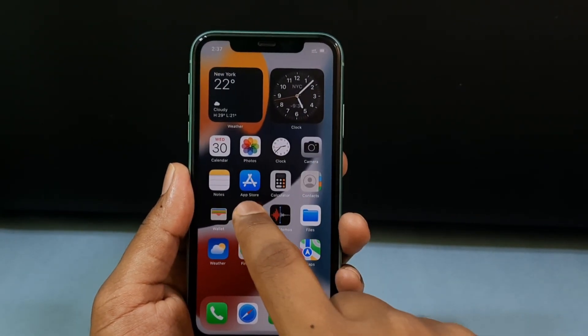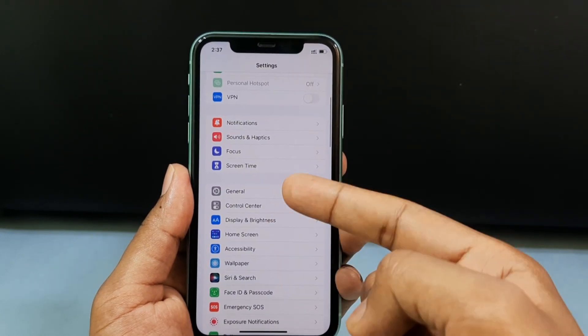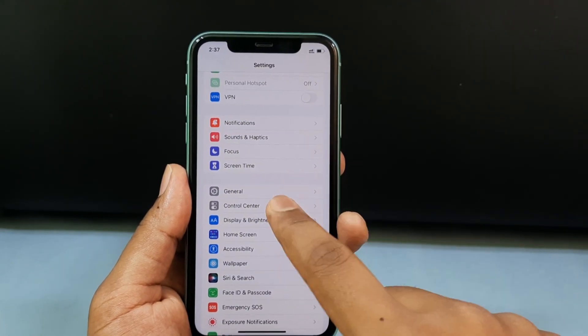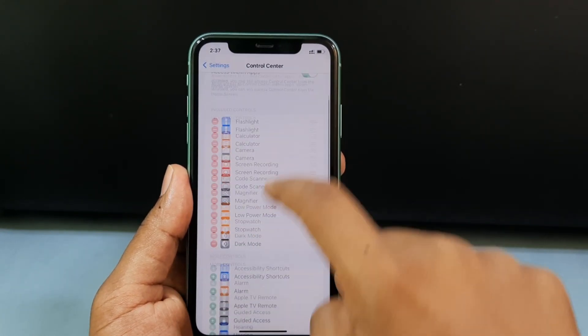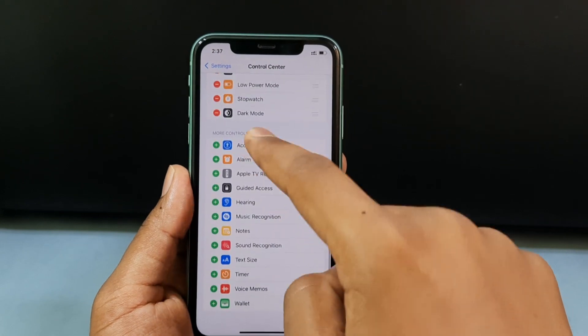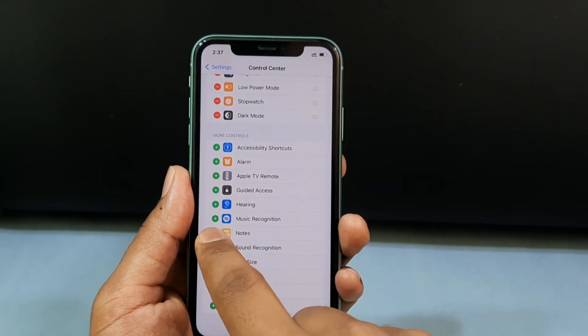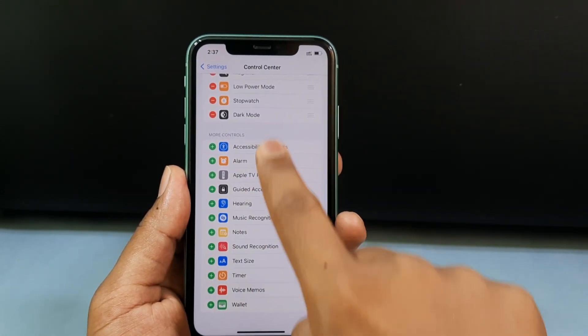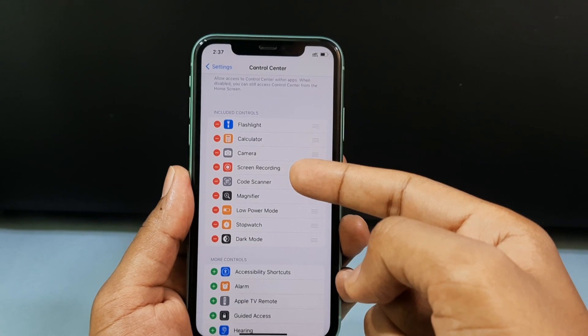Scroll down a little bit and open Control Center. Here you can see the Screen Recording option — just click the plus icon and it will be added to your Control Center.